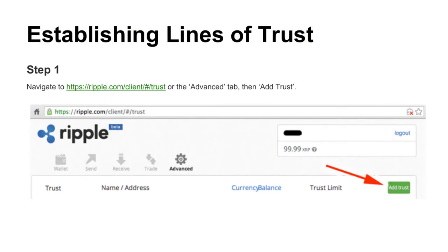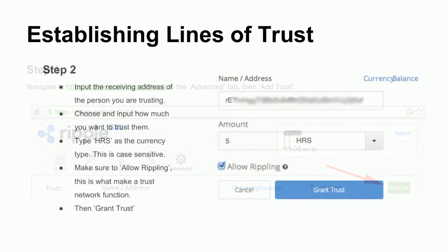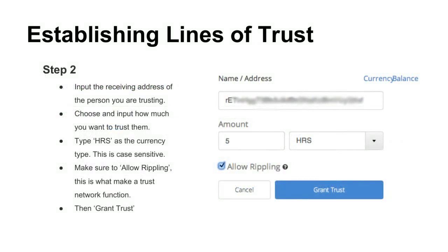Issuing trust with Ripple is pretty straightforward. You input the address or their name in your contact list, how much you want to trust them, and the unit of measurement — in our case, hours. But you can do USD, CNY, Bitcoin, or gold. There's even a forever postage stamp-backed Ripple currency, which is a very interesting concept — essentially investing in the postal industry, with the expectation that postage stamps will go up in value over time.